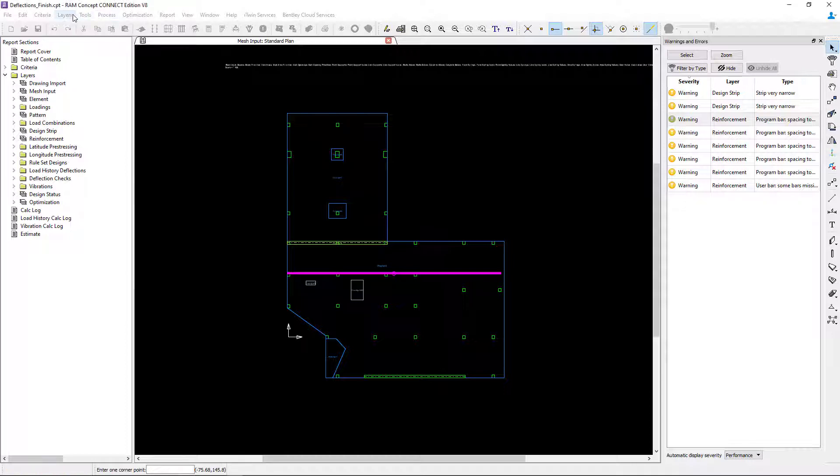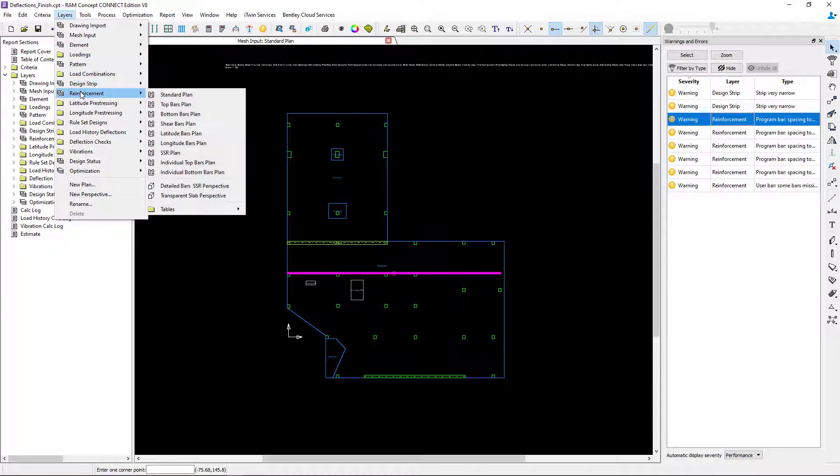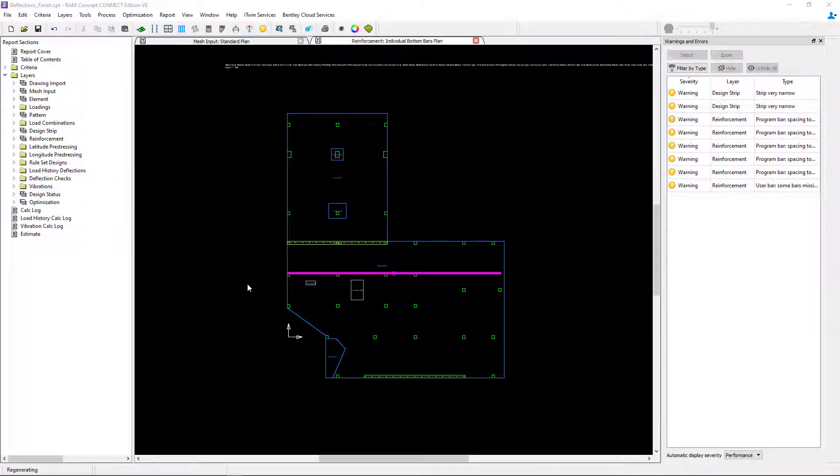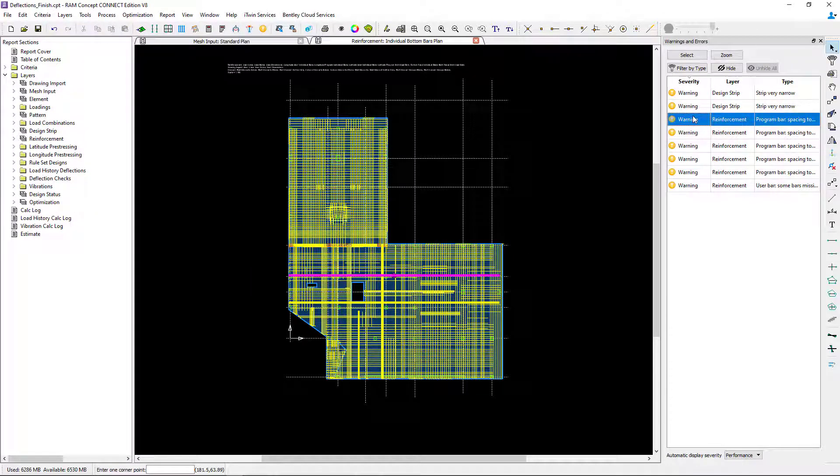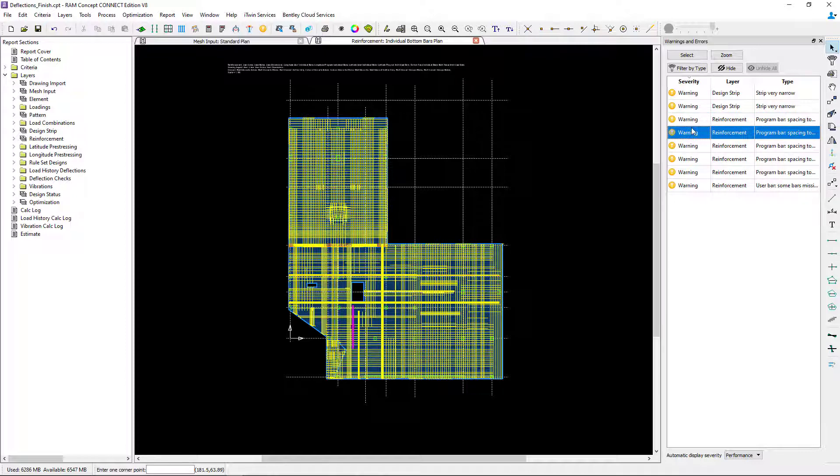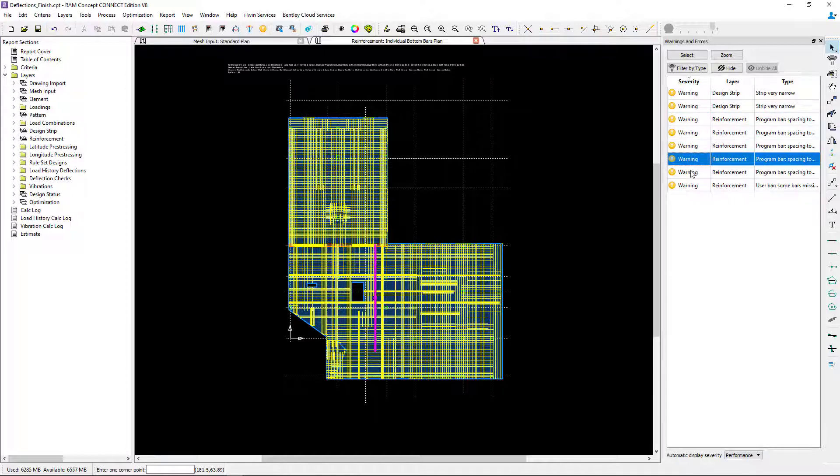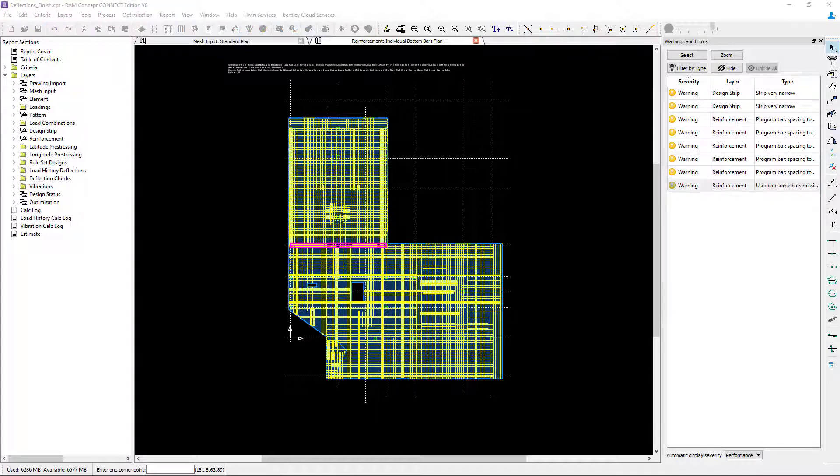In my layers menu bar area, I'm going to select reinforcement and go to the individual bottom bars plan. Now here, if you select any warning within RAM Concept, it'll highlight it on the screen. What I'm seeing is that the program reinforcement spacing, specifically for the bottom bars in the upper slab area, might be a little tight.